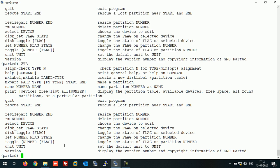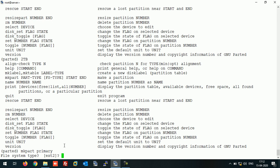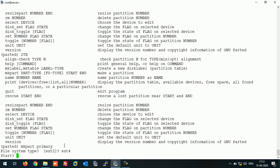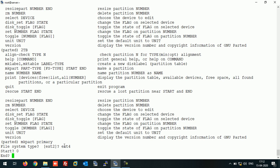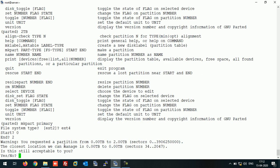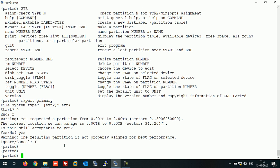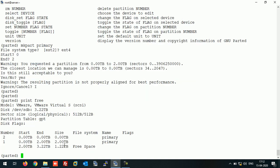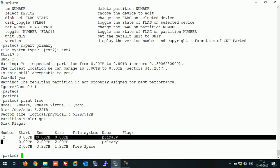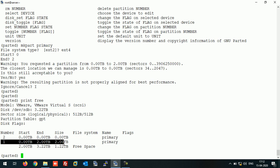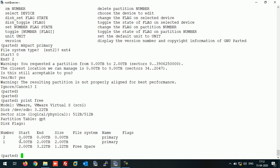Now continue with yes, ignore. Print free. As you can see, the partition is created like this. The 2TB partition is created.